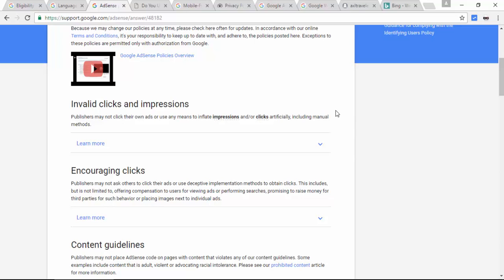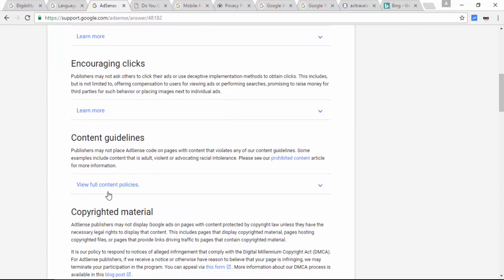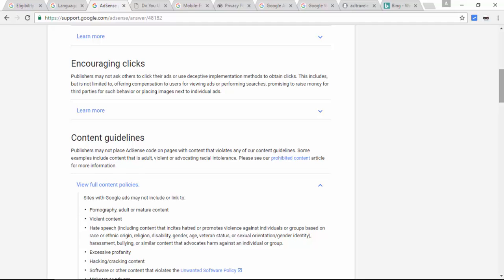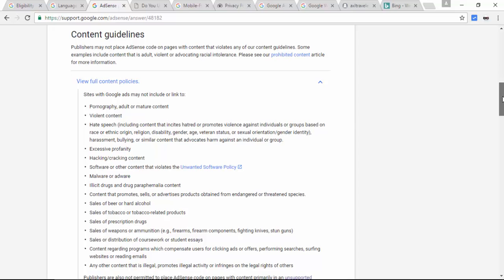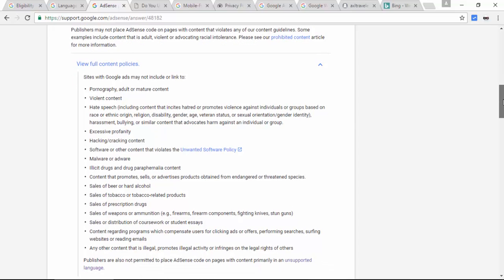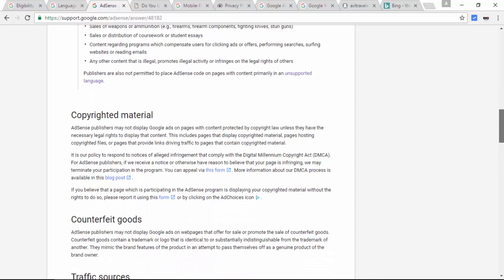Encouraging clicks — don't ask your friends or relatives to click your own ad. Content guidelines — don't post adult content like porn, or content about hacking, cracking, beer, or hard alcohol. You must definitely read this. Also, copyrighted content — be sure your posts are your own, don't use other people's stuff.